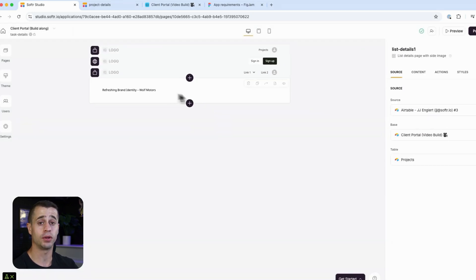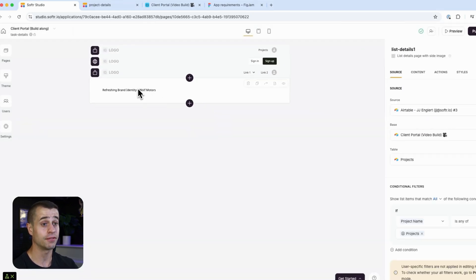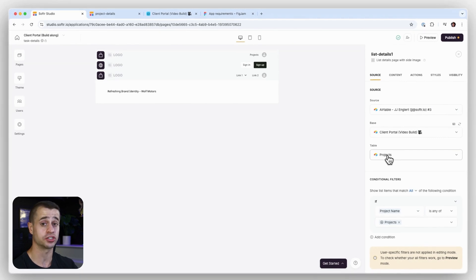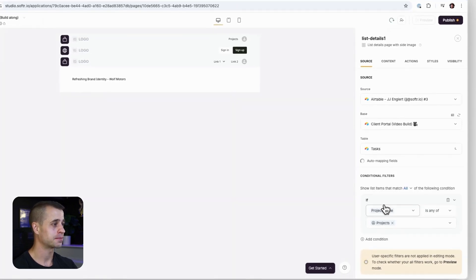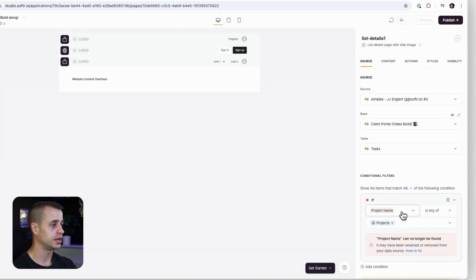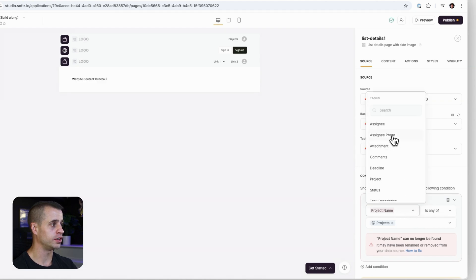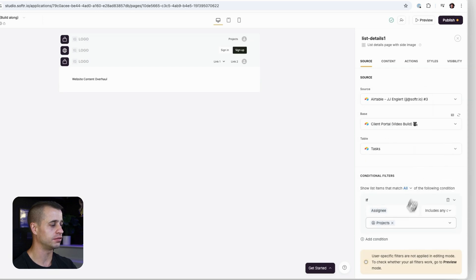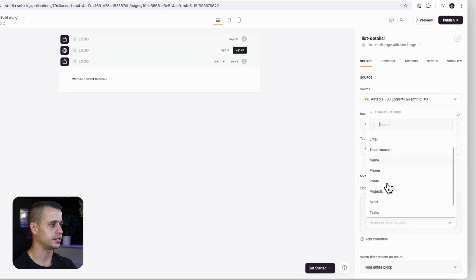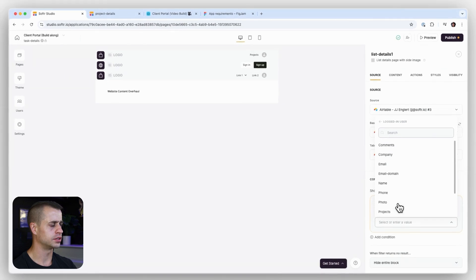We're going to start with building out our task details. The first thing that we need to do is we need to switch the source away from projects to tasks. Now that it's tasks, we can get rid of this name here and we can figure out another way to say this.